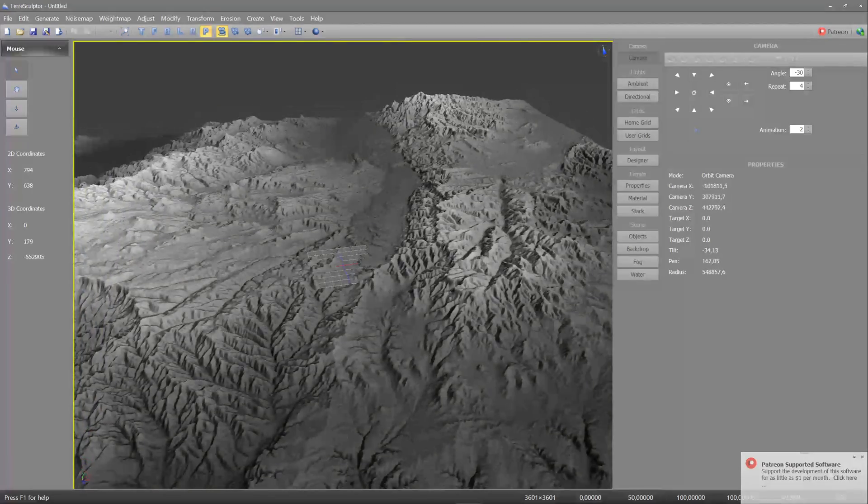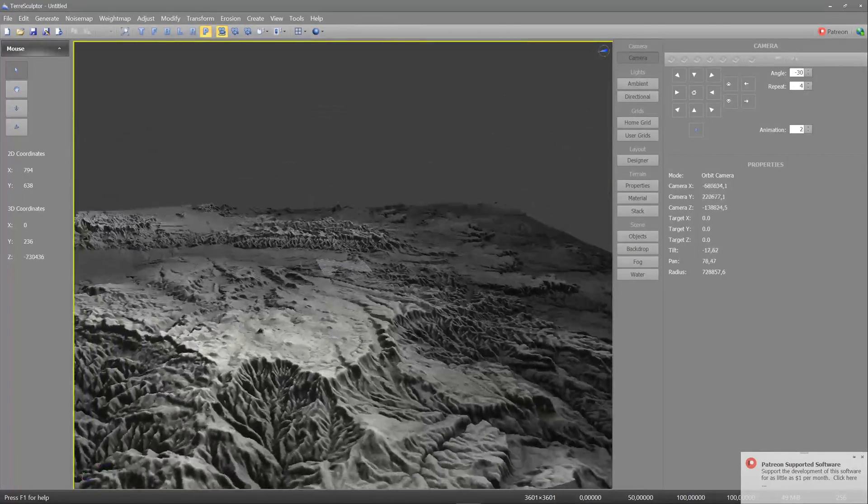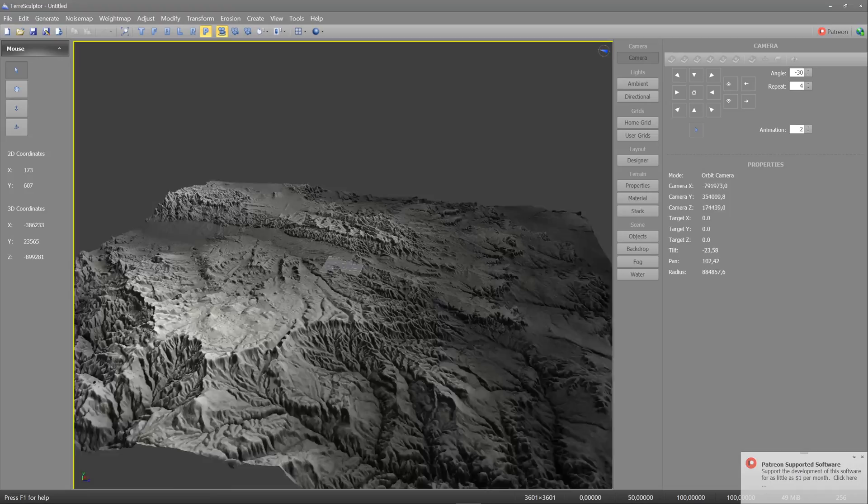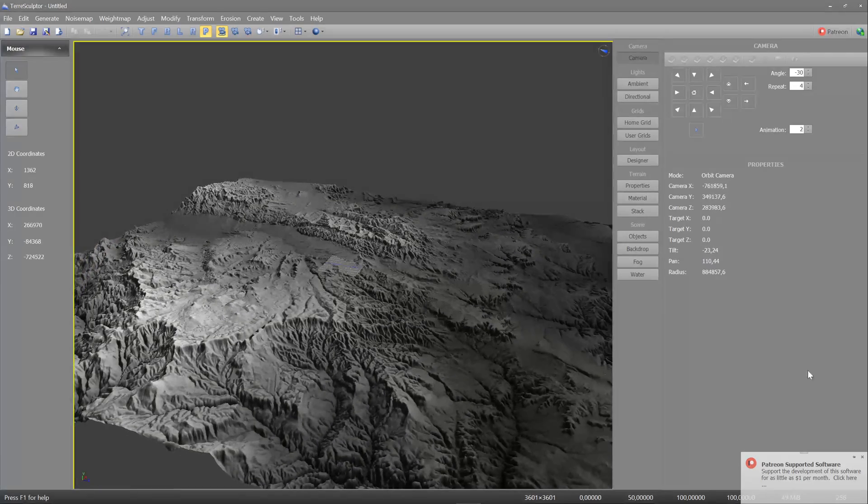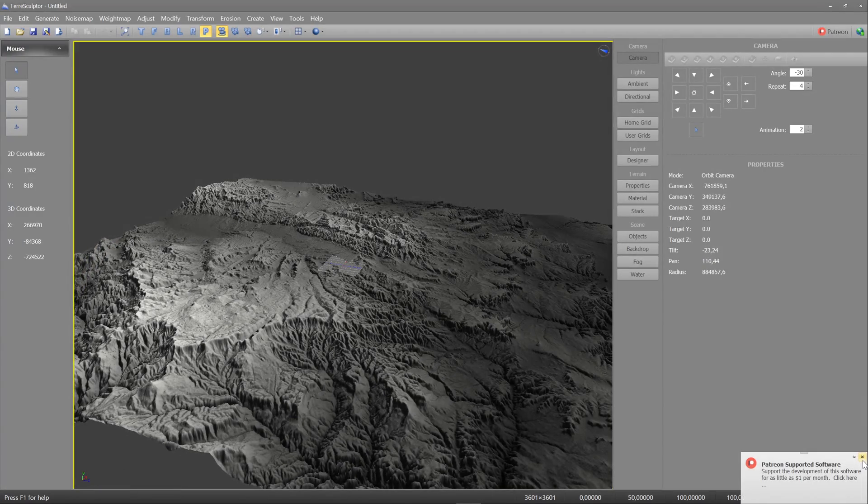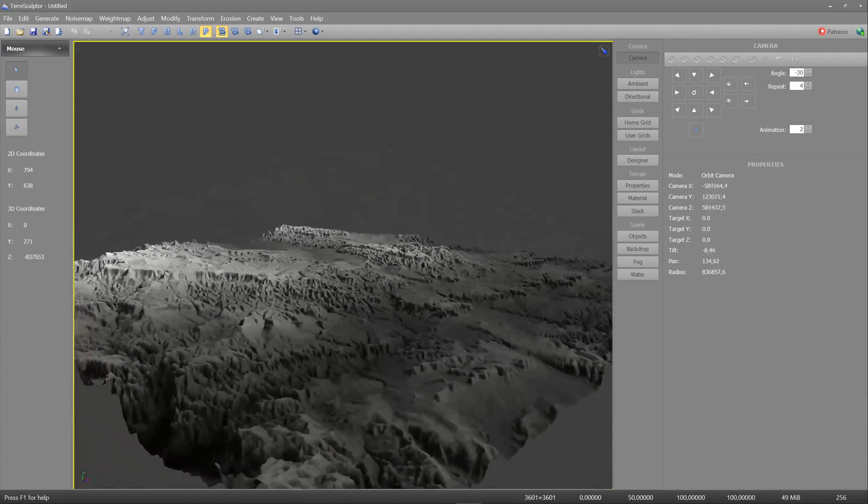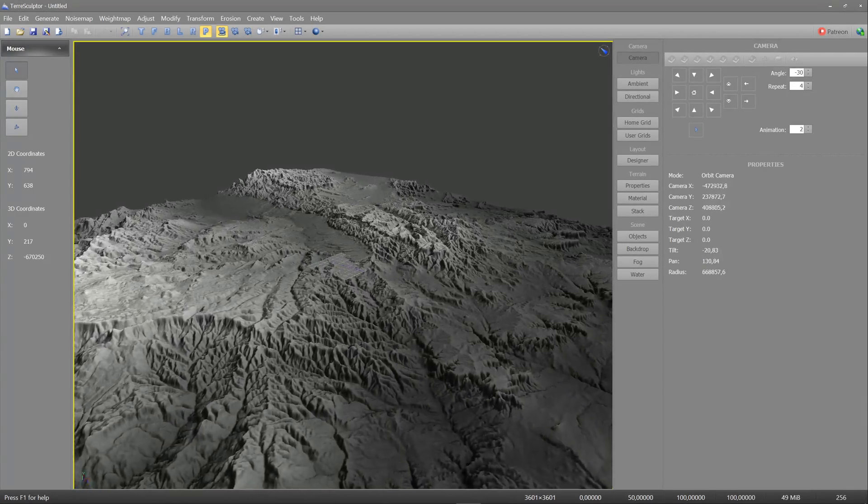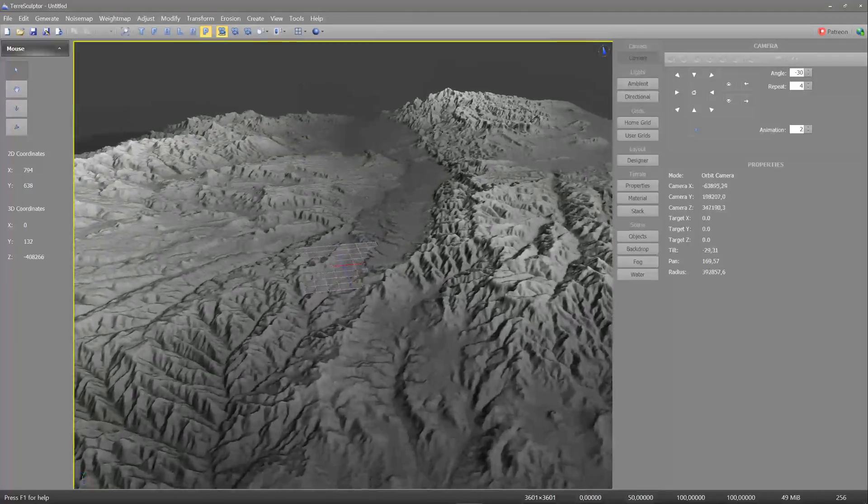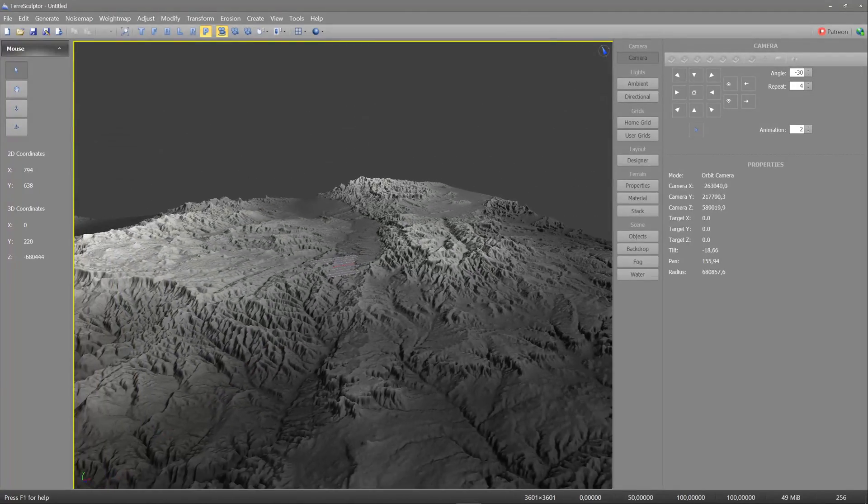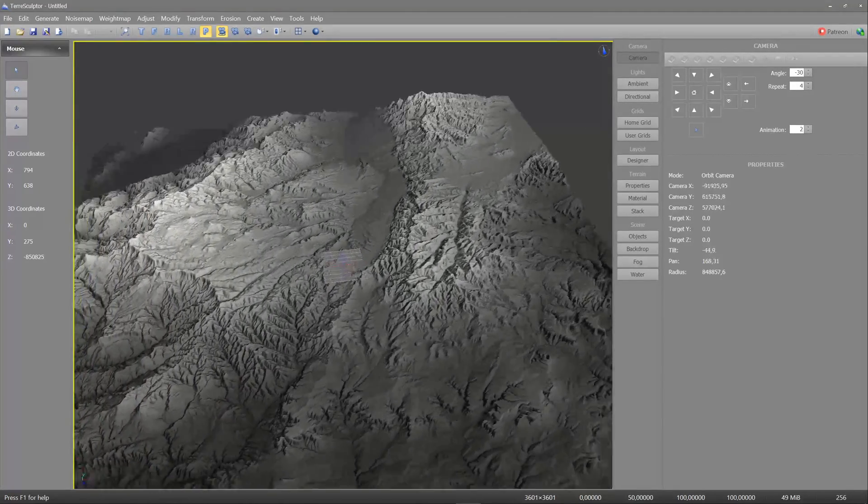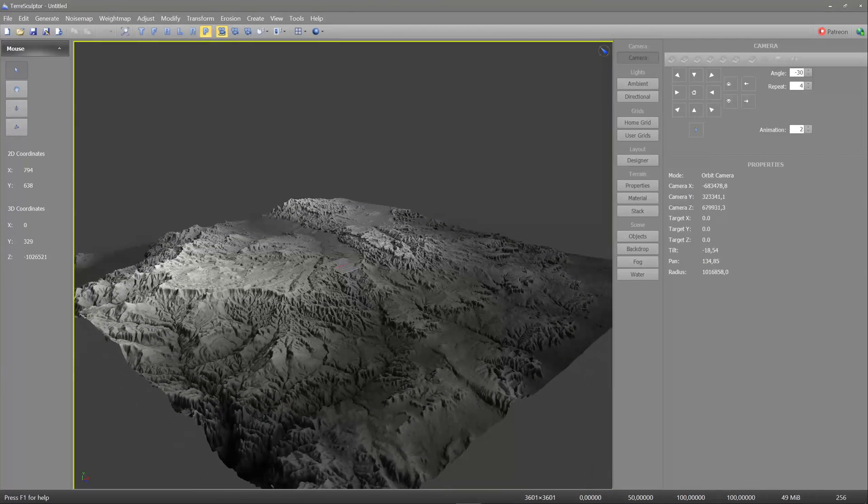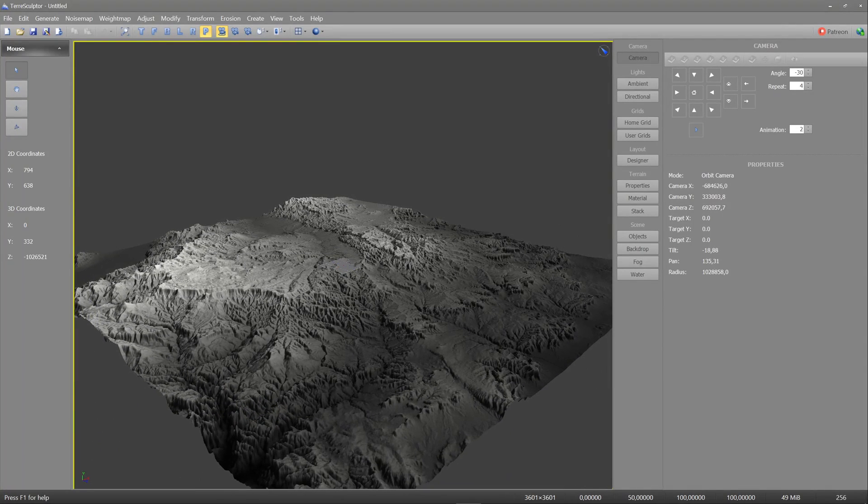Now you have your terrain, pretty spiffy, I'm not gonna lie. The problem is, you can't actually use this yet, because of two things. The first fact is it's not even an image file yet, and the second fact is, it's a weird resolution.